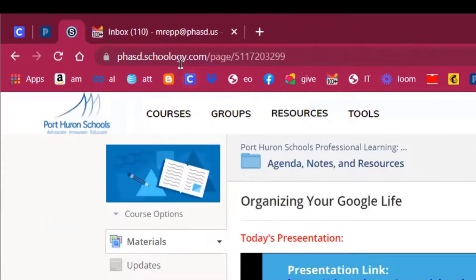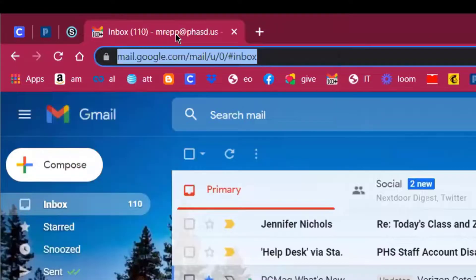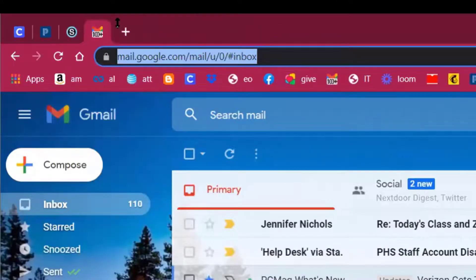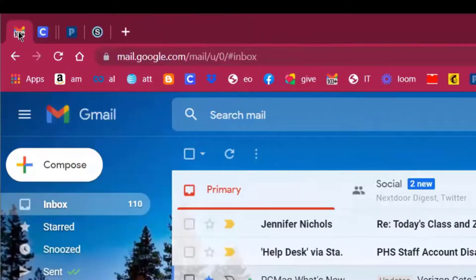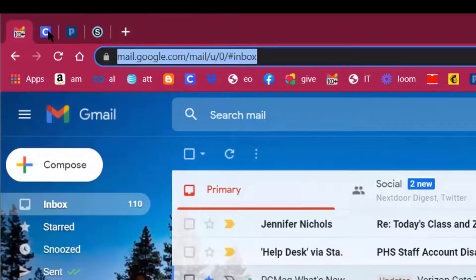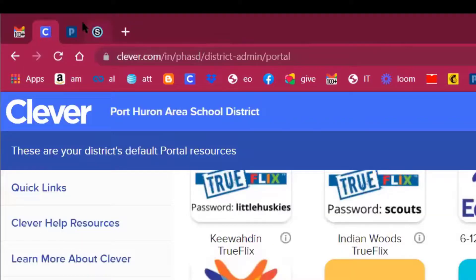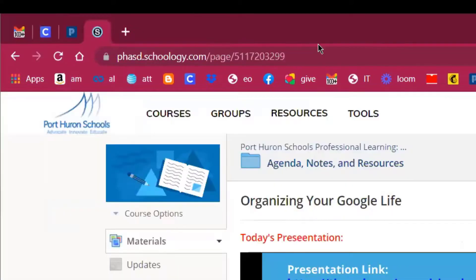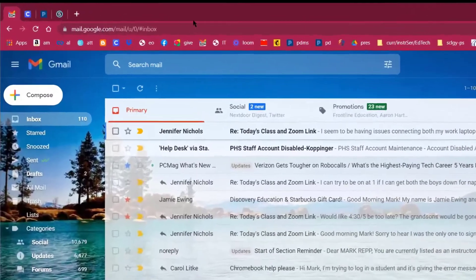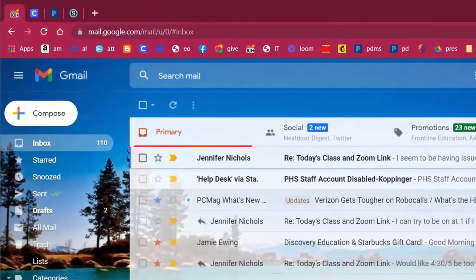What I like about tab groups — and what I find so easy to manage — is that when you close your browser, for example if you accidentally close out of Chrome, all the pinned tabs come back when you reopen it and you can pick up where you left off. That's what I like about pinned tabs.